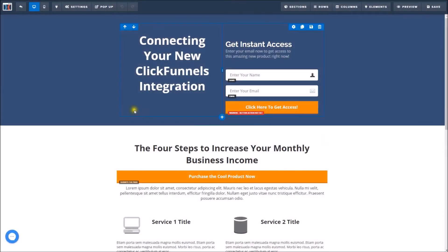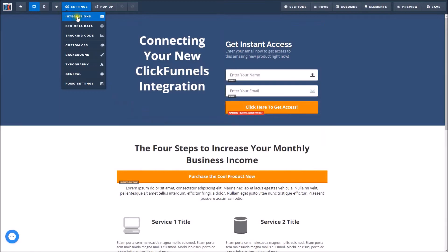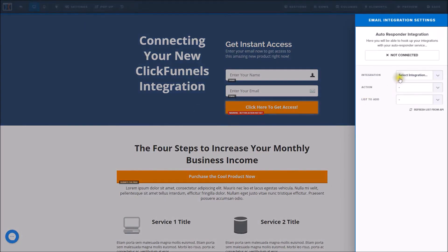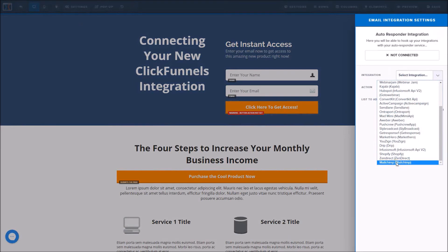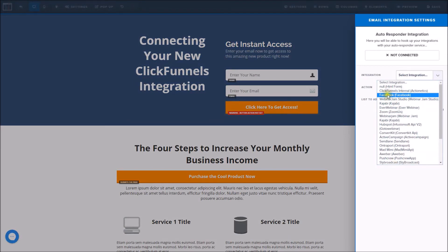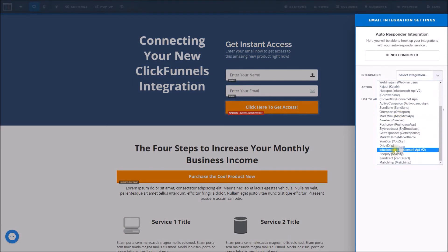Once our editor has loaded, you'll go to Settings and select Integrations. Here you'll notice I put MailChimp down at the bottom; on your end you will just have MailChimp up near the top.